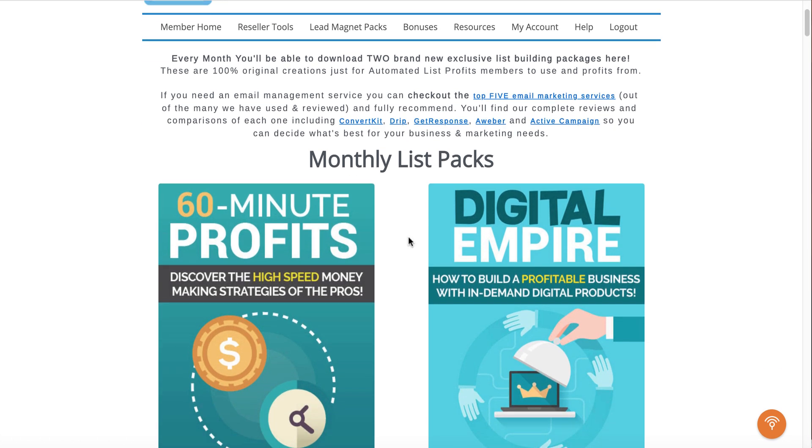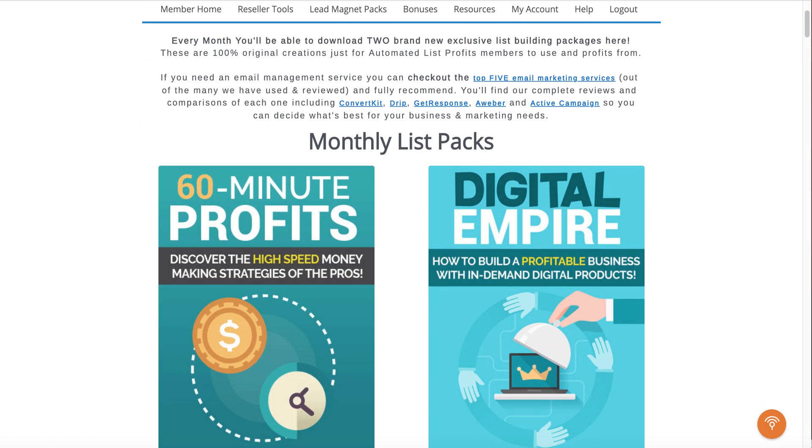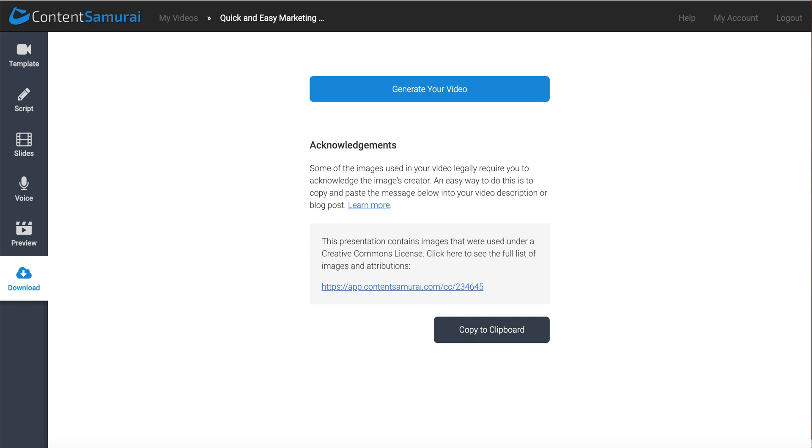That's a quick look at how to make videos with PLR using Content Samurai. So I appreciate your time. Again, this has been Gary Baker with 30minutemarketing.net. Go ahead, give me a thumbs up. If you like the video, subscribe so you can see all the videos as they're released.